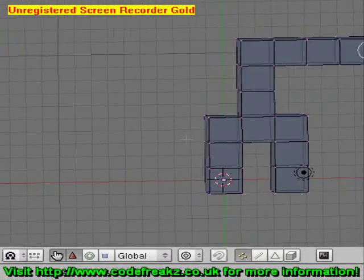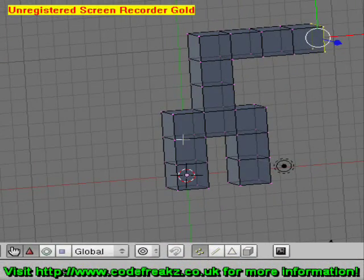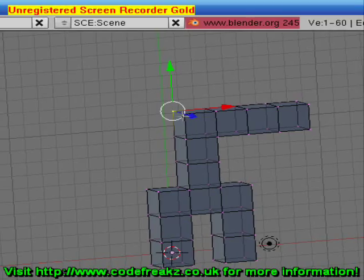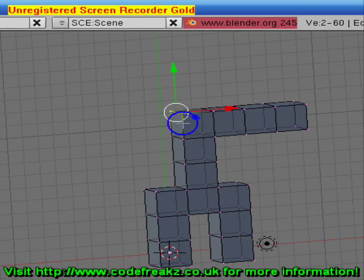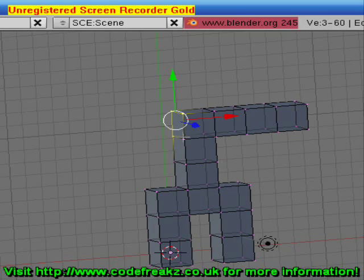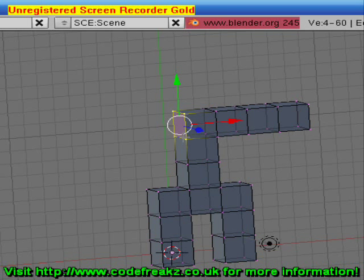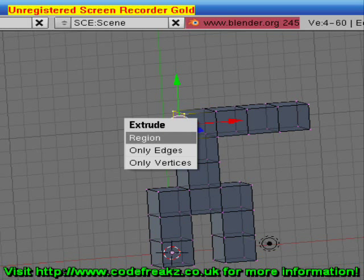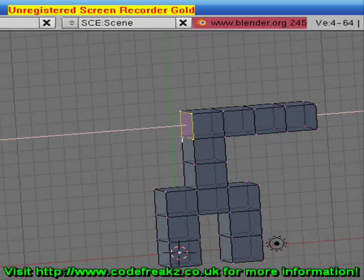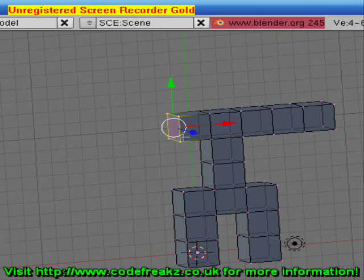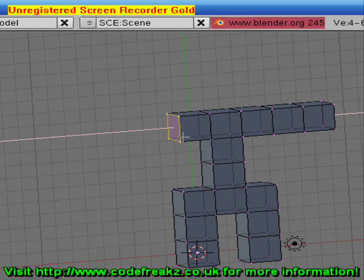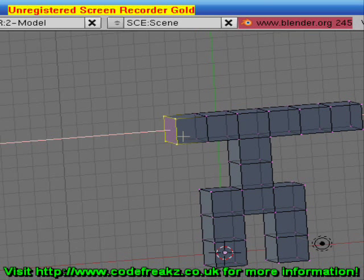Now if we select the other side to carry on with our other arm, we can right-click on that vertex, Shift+right-click this vertex, Shift+right-click this vertex, and Shift+right-click this vertex. Press E, select Region, hold Control and pull it out two. Press E, select Region, hold Control and pull it out two.